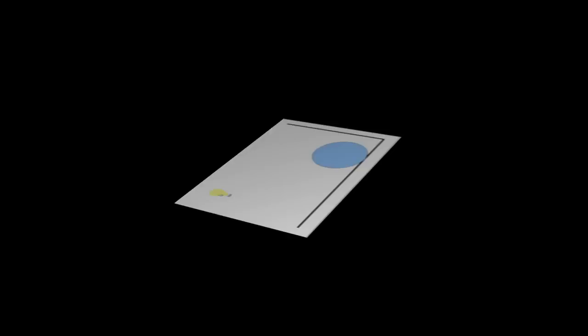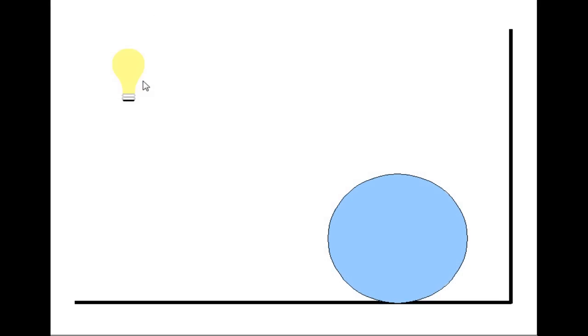Here we have a typical scene with an object, a light, and a wall. In normal rendering, we take the point we are shading and just look at the illumination coming directly from the light.